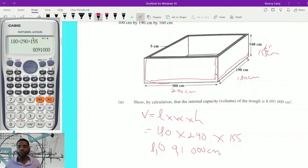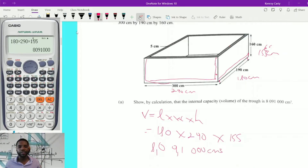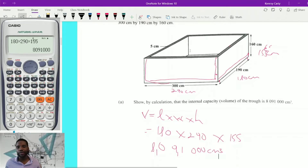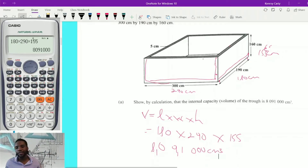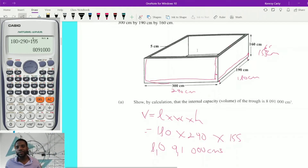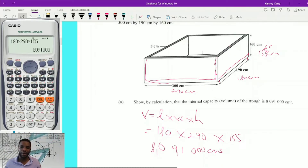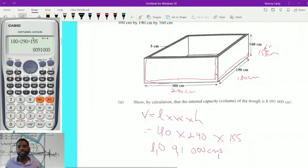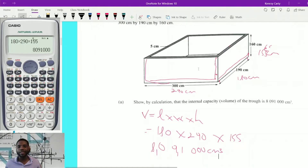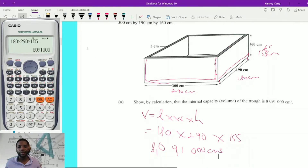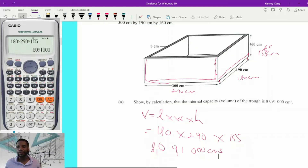And of course, this is cubic centimeters. That's how we get the capacity. We don't say volume here because we're looking at how much it can hold — the capacity. We had to subtract 5 from each edge because of the thickness of the material used to create this trough.